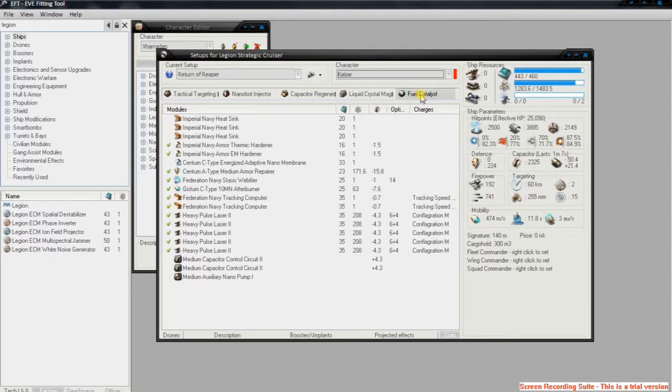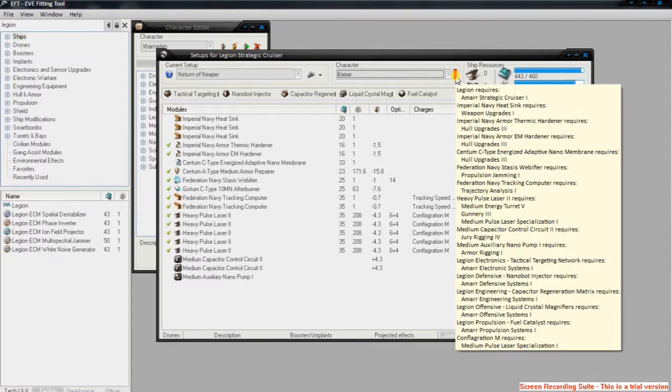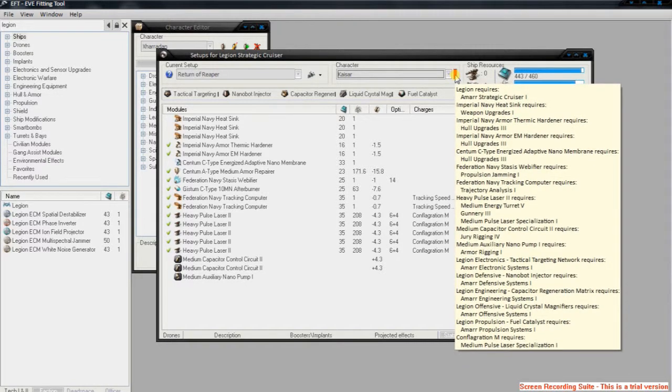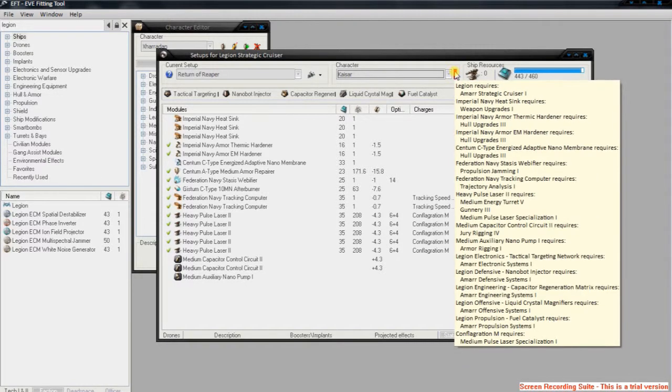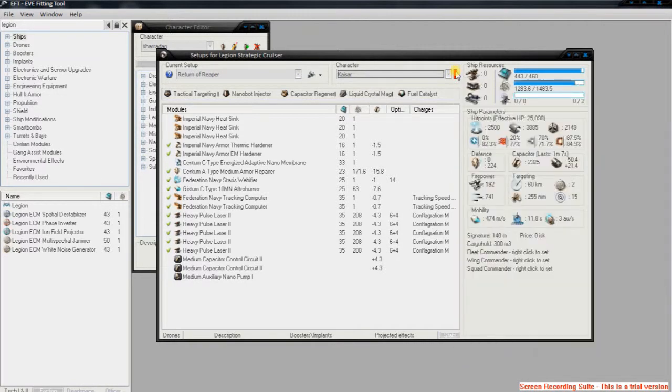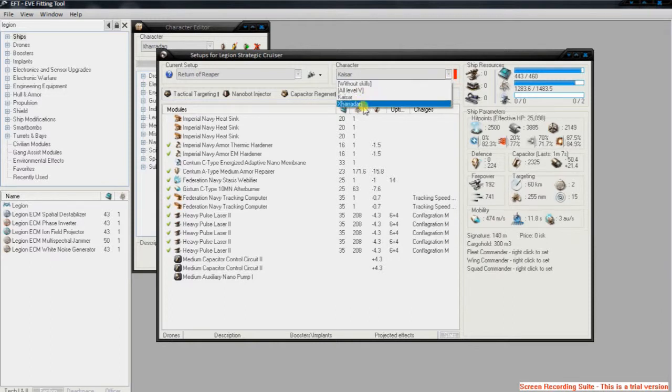So if I select Kaisal, which is my miner, again it's got red, but it will show you on the right-hand side all of the stuff that I'm missing to use that with my mining. However,